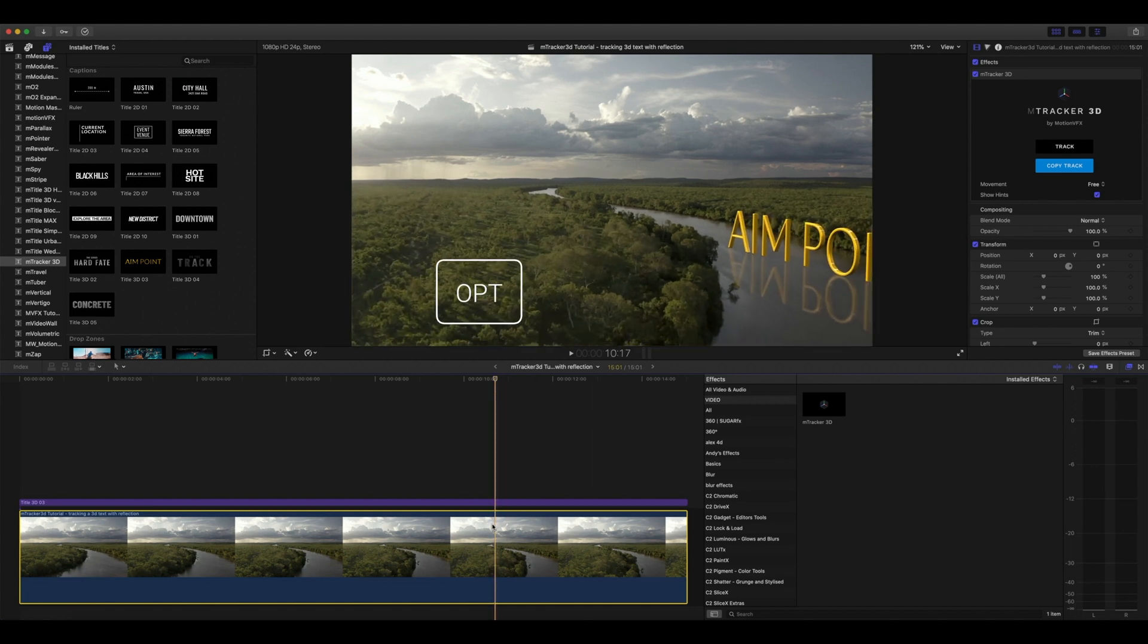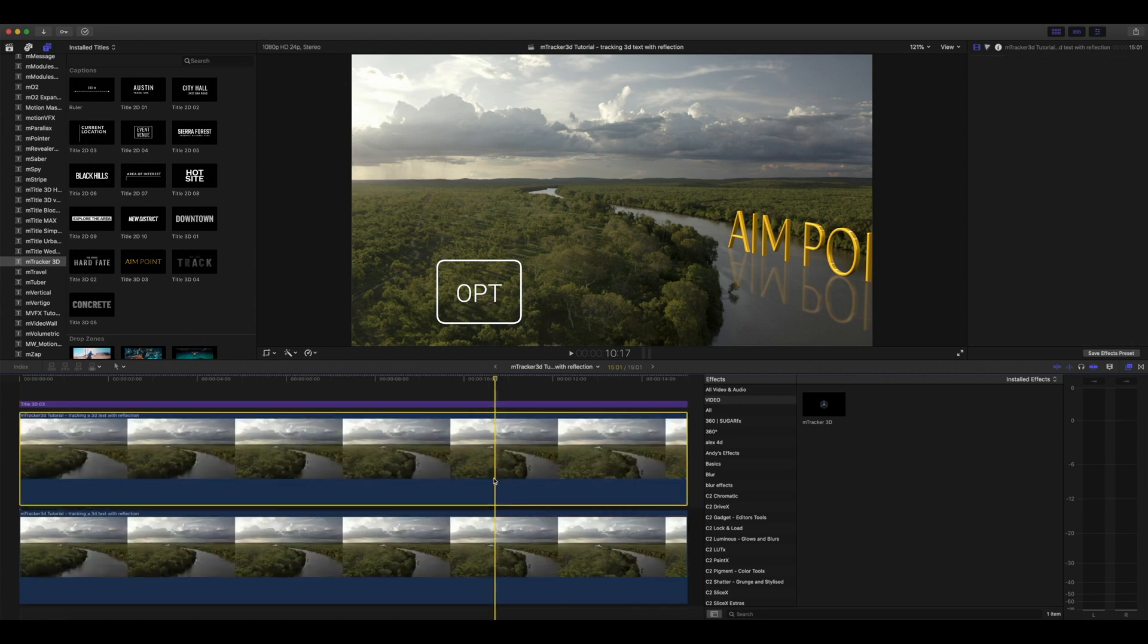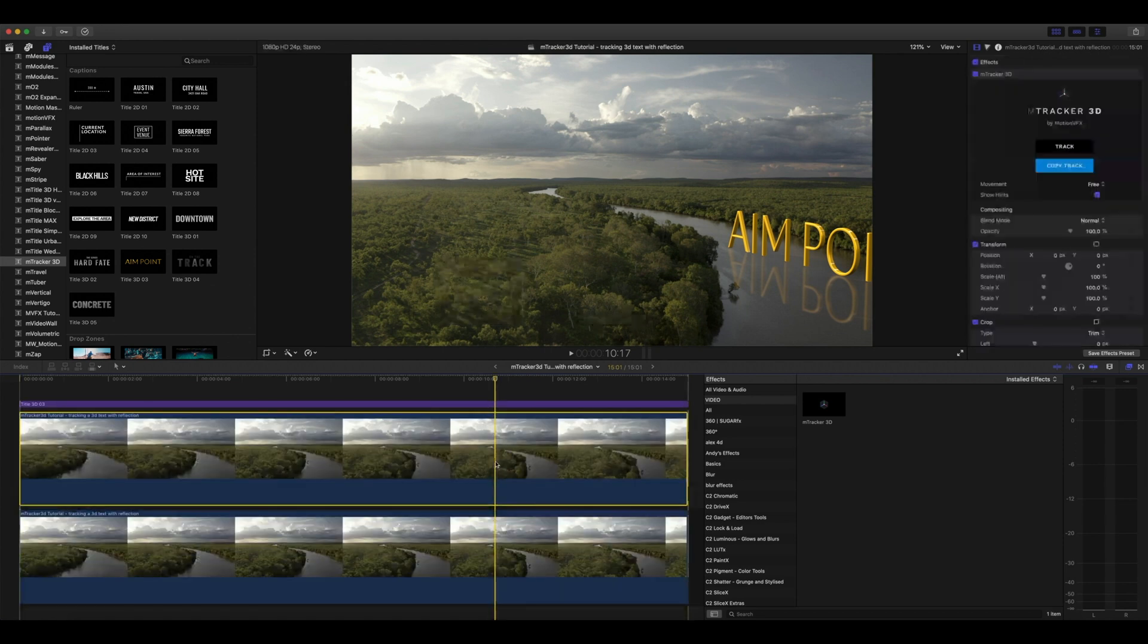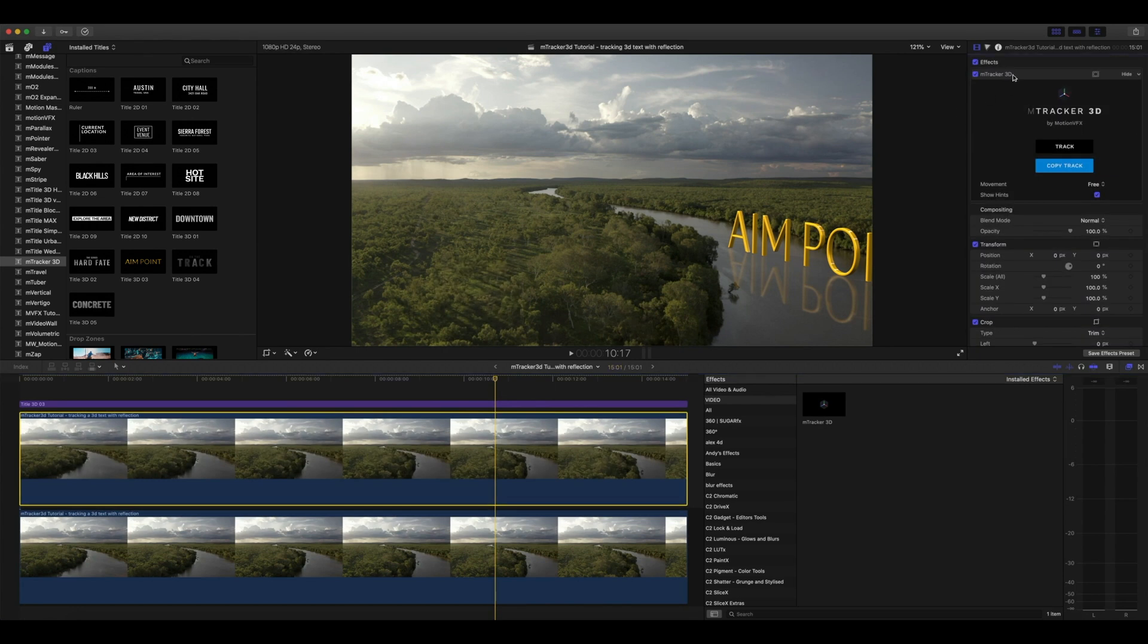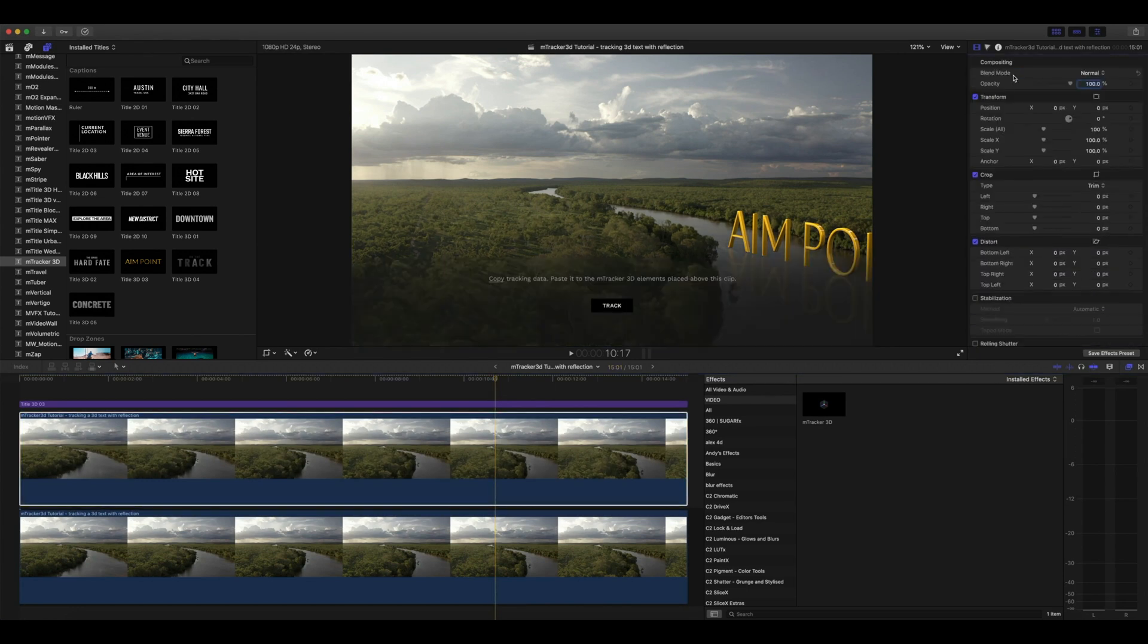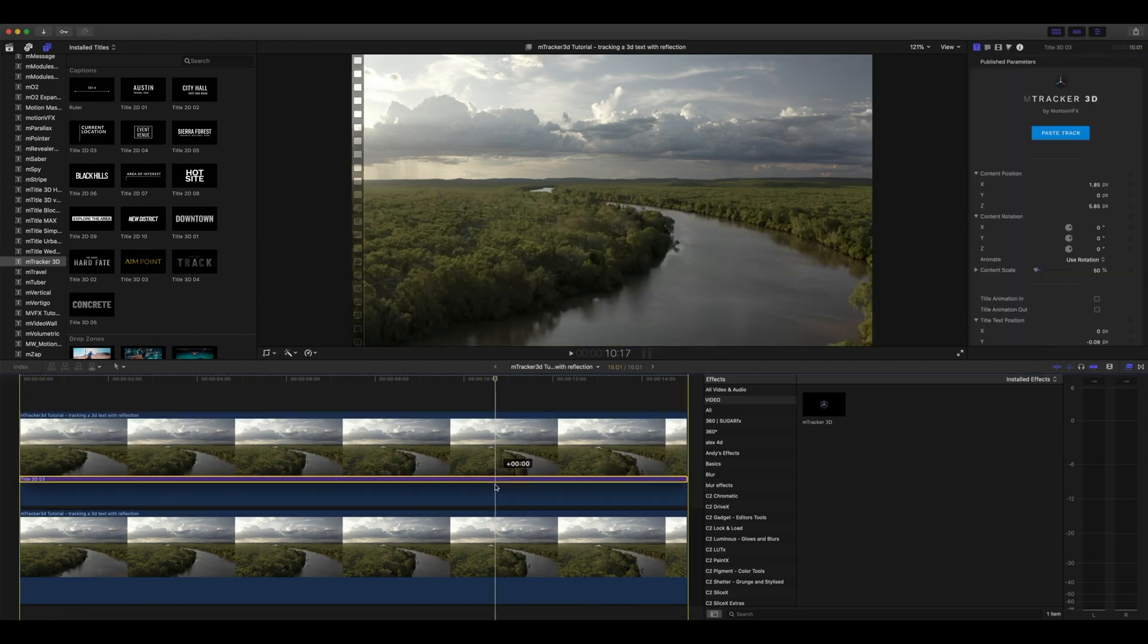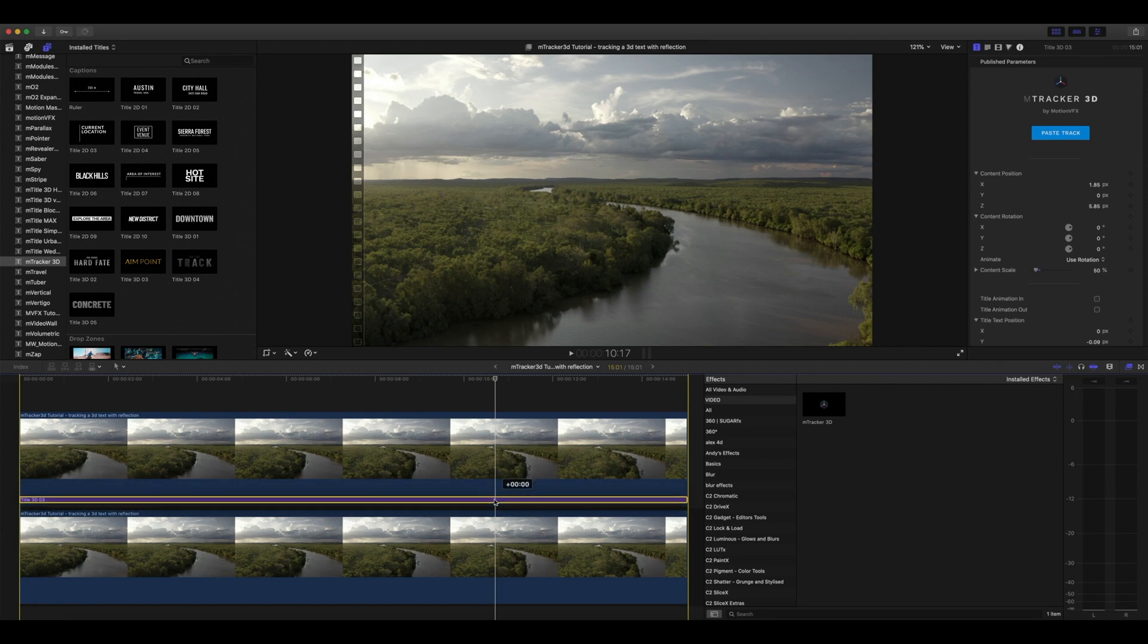To do this, hold option, click and drag up to duplicate our clip. This clip no longer needs M-Tracker 3D, so let's go ahead and delete that. Then we're going to make sure that that clip is above our title.